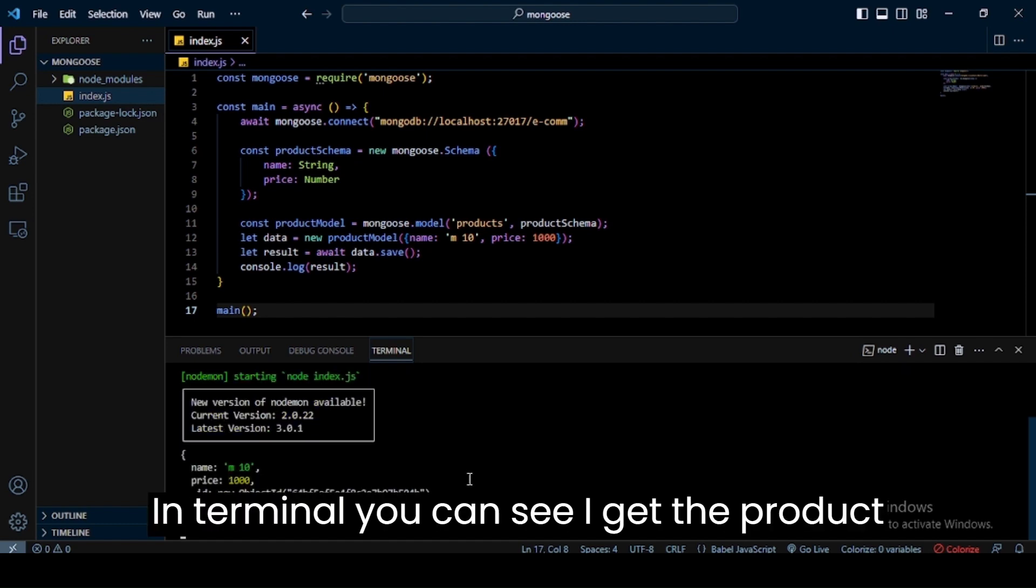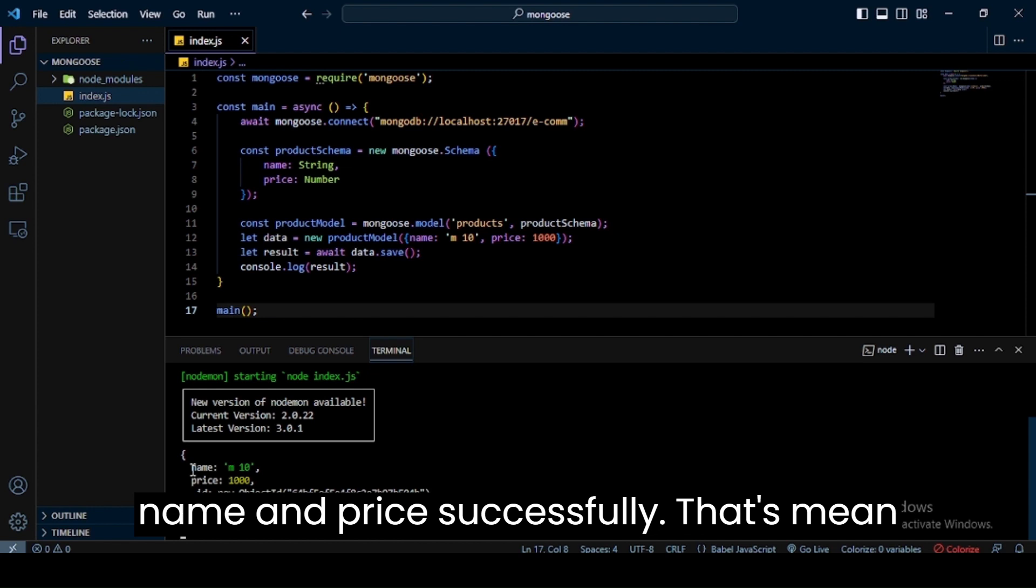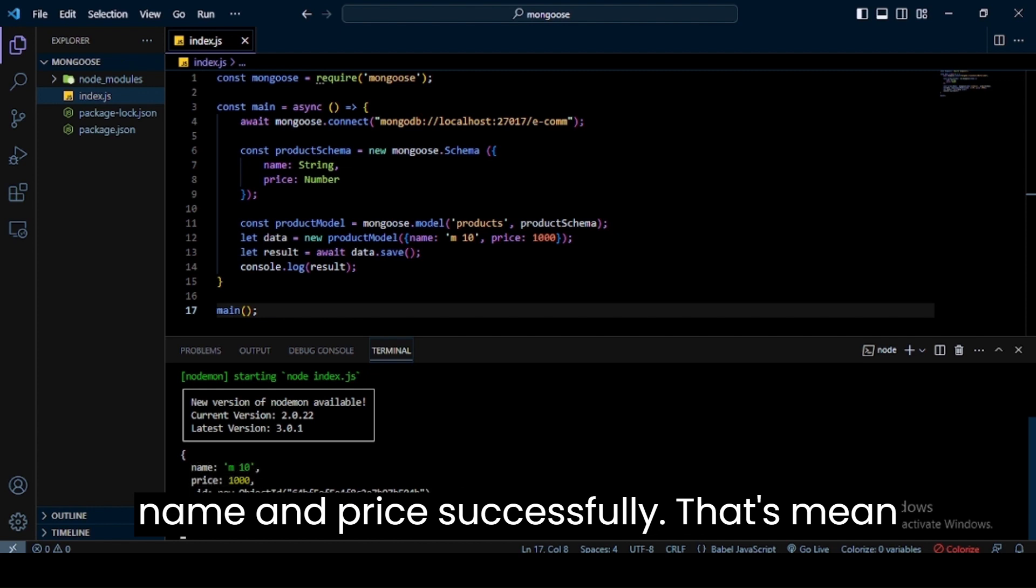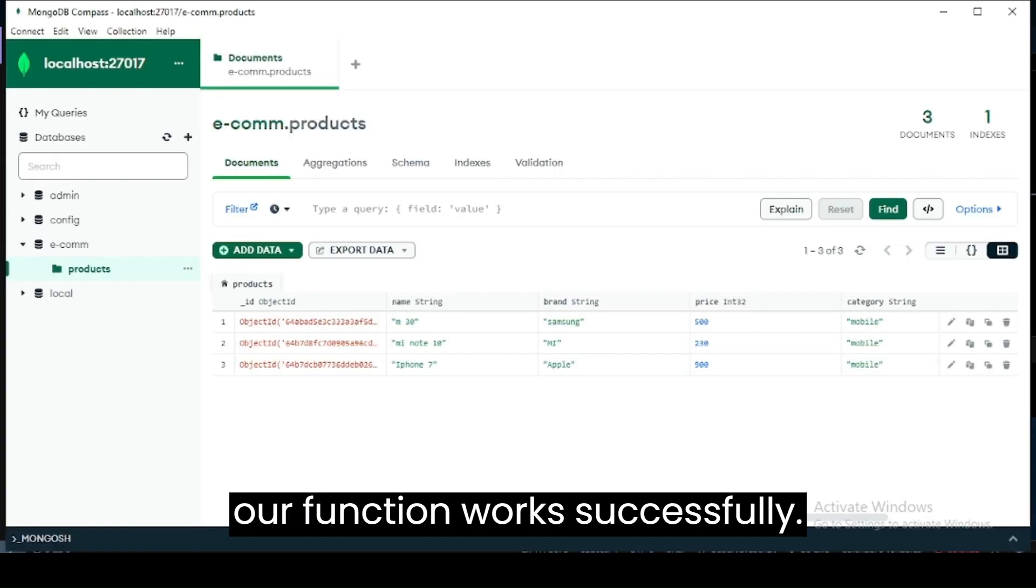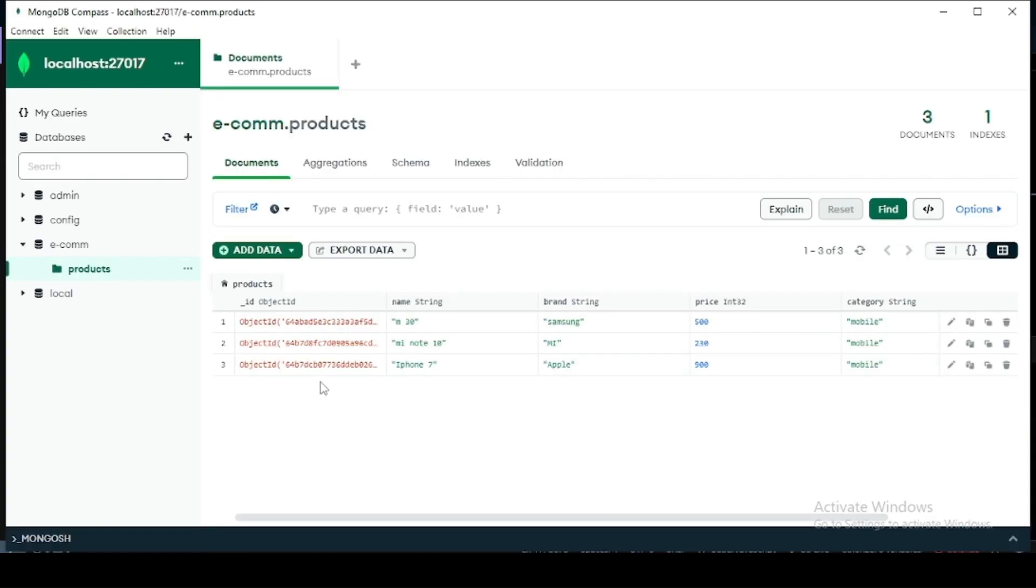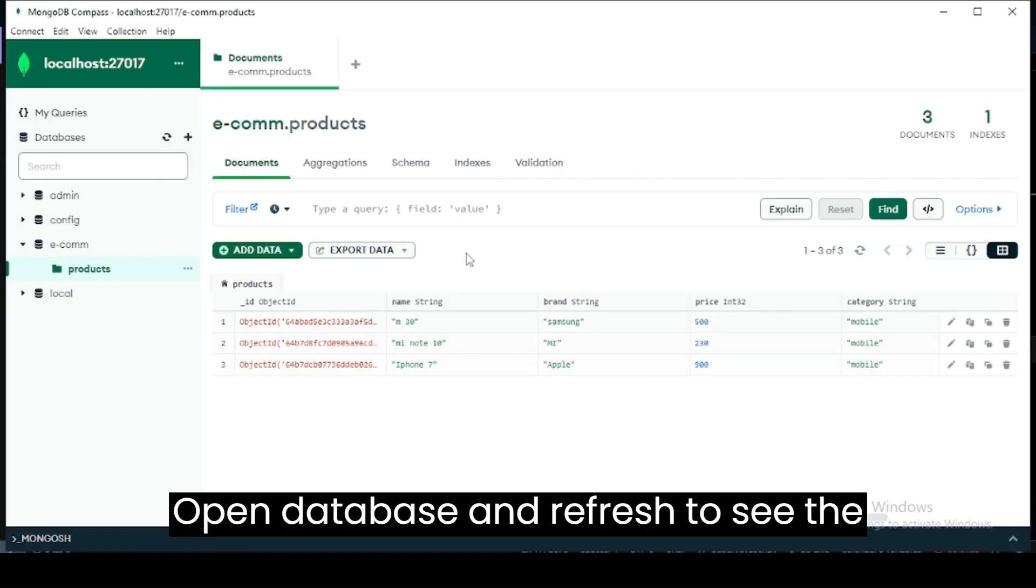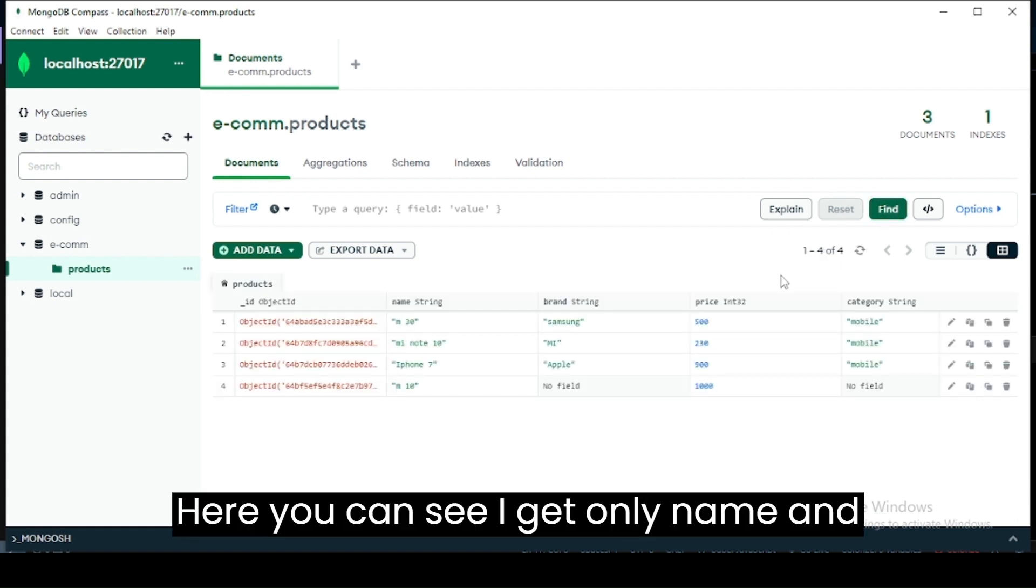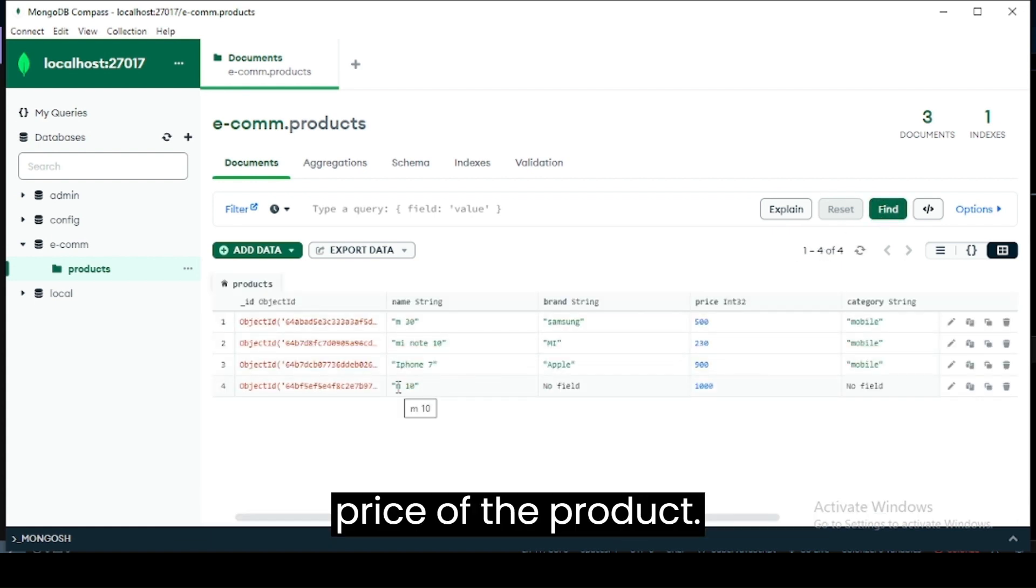In terminal, you can see I get the product name and price successfully. That means our function works successfully. Open database and refresh to see the inserted data. Here you can see I get only name and price of the product.